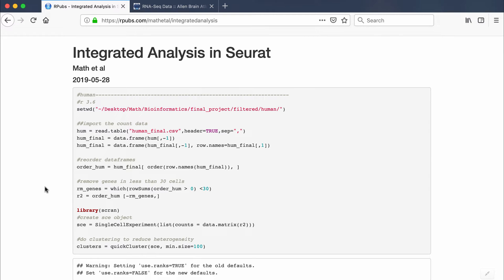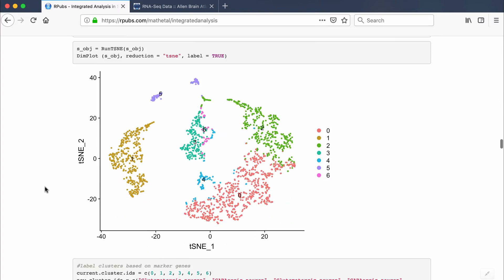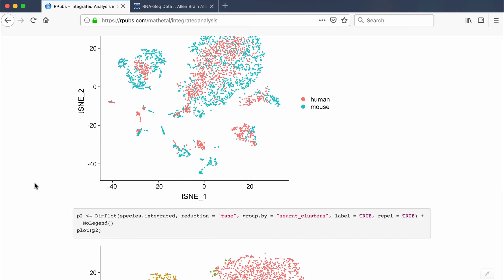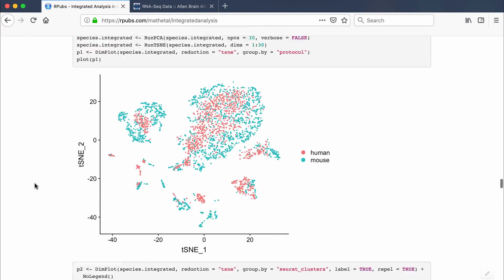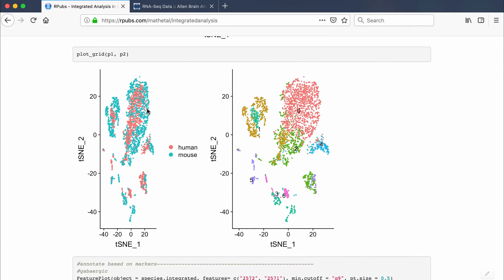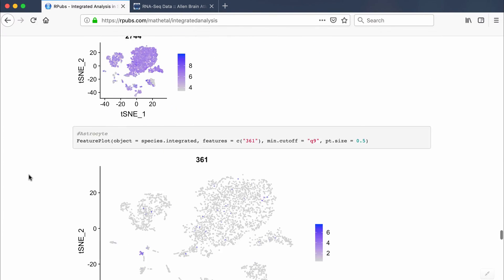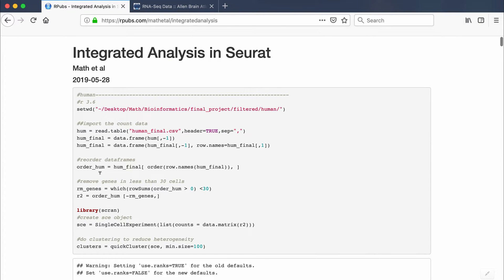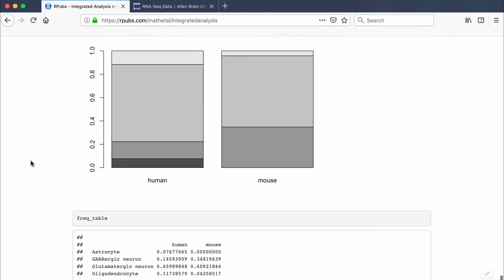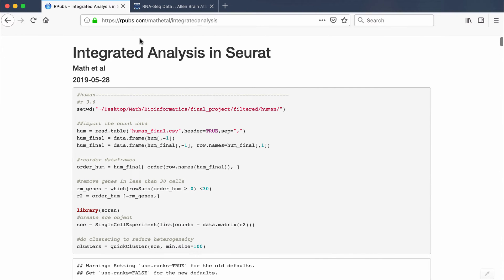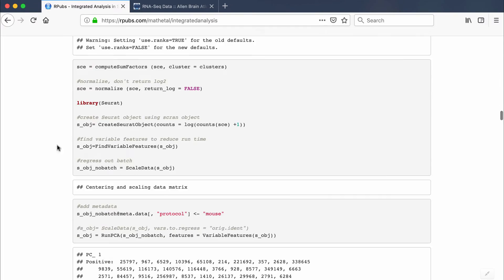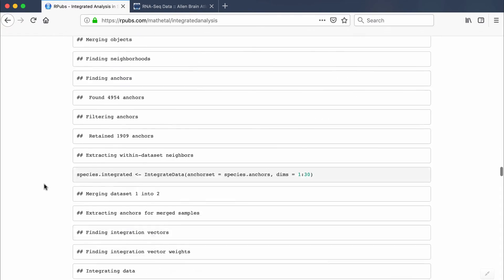In this video I'm going to do another single-cell RNA-seq tutorial similar to my last video, which covered cell type labeling. This video is on how to do integrated analysis in Seurat. I've already published the code to RPubs so it's publicly available, and the video will go over the RPubs documentation since it already has all the graphs and everything printed out.